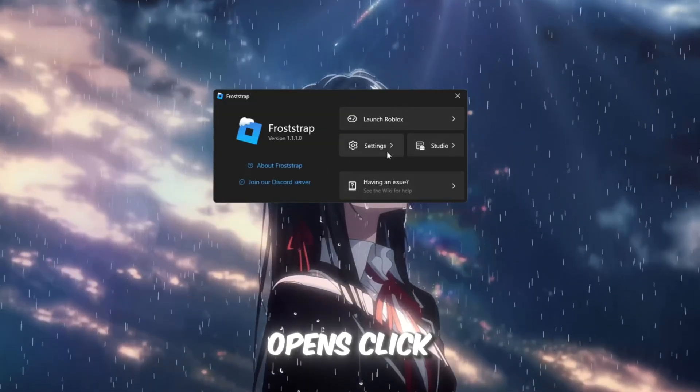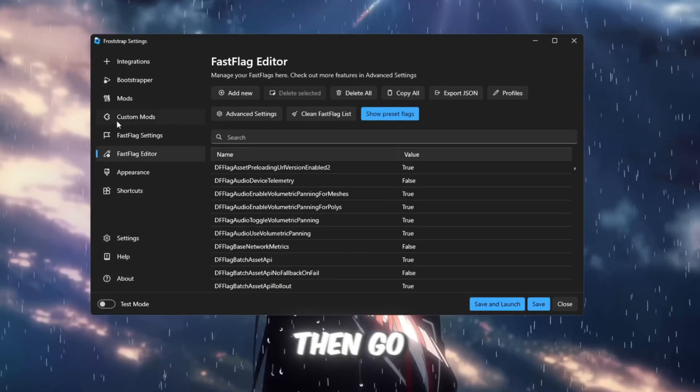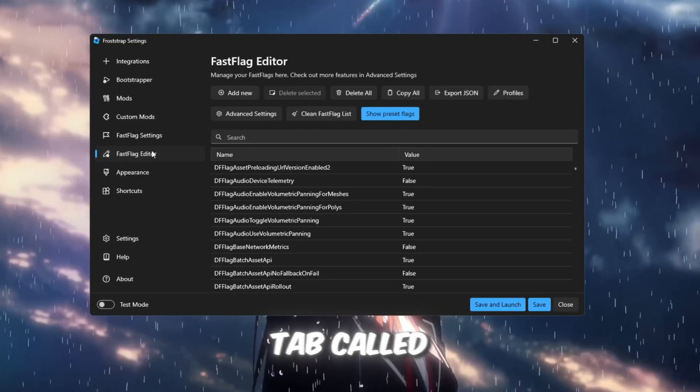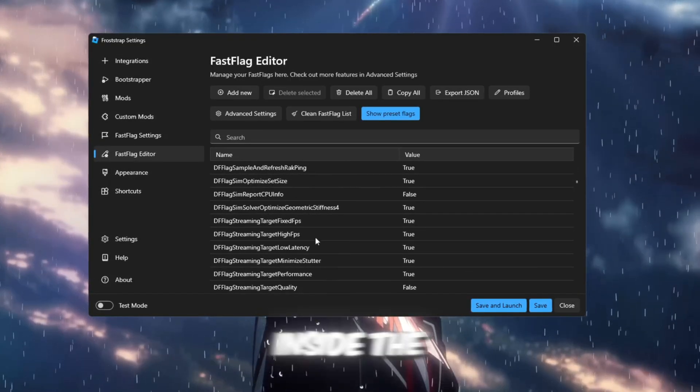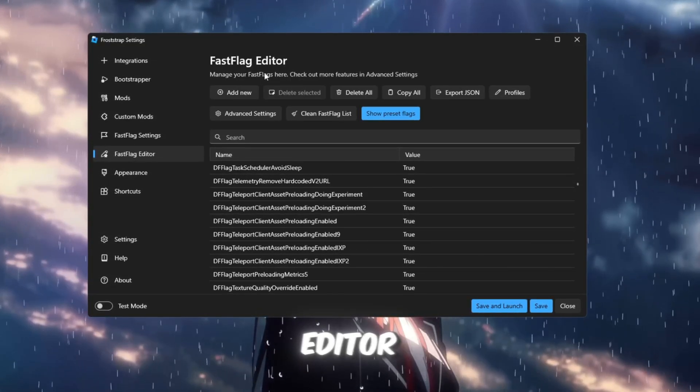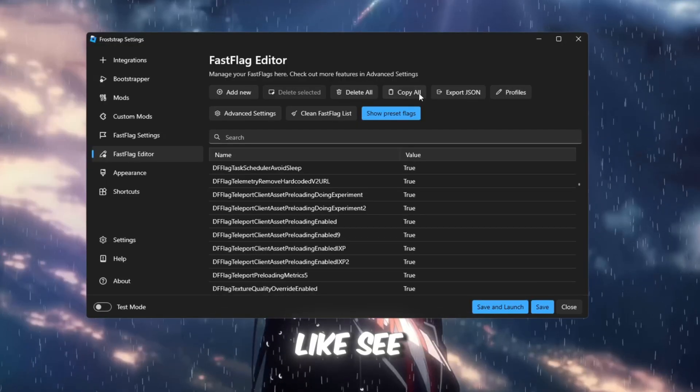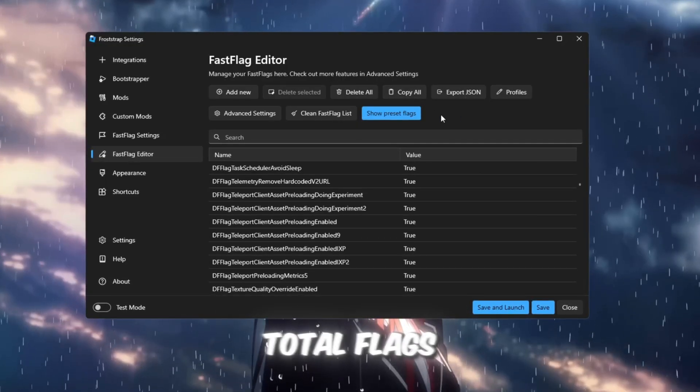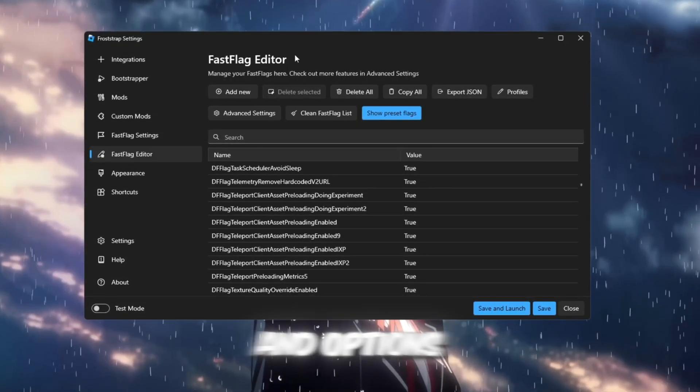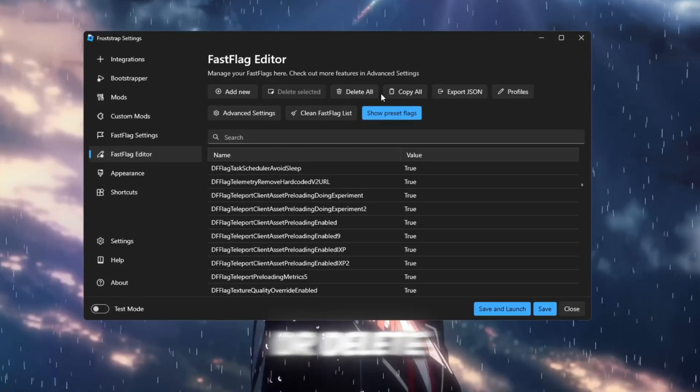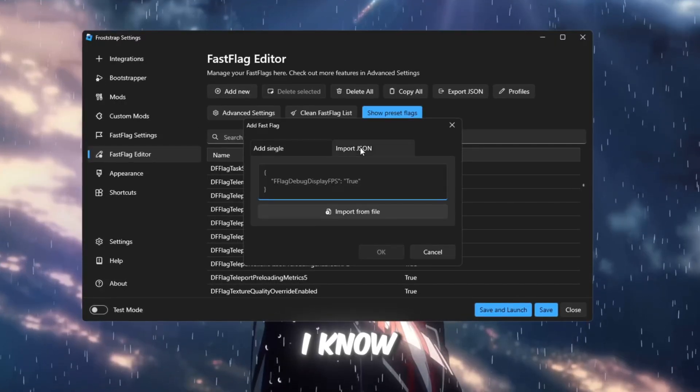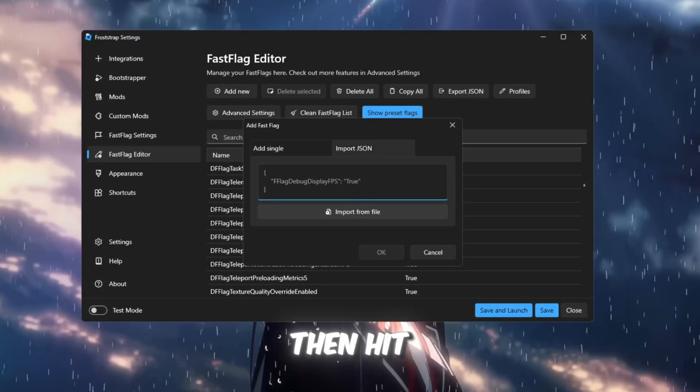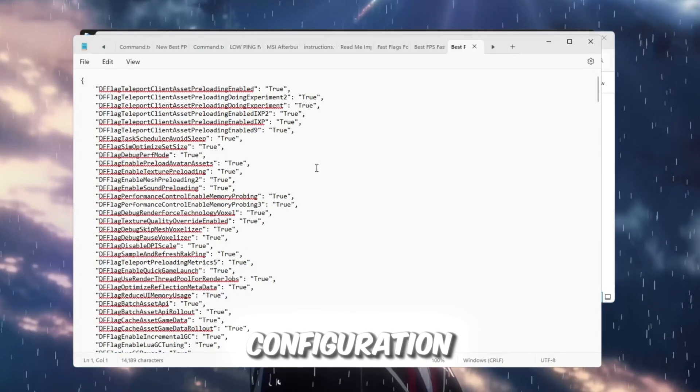When it opens, click on Configure Settings, then go to the tab called Fast Flag Editor. Inside the Fast Flag Editor, you'll see several buttons like See Total Flags, Export JSON, and options to copy or delete presets. Click on I Know What I'm Doing, then hit Add New to create a new configuration.